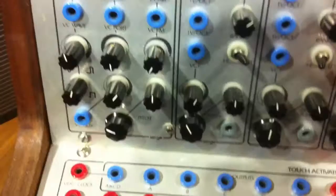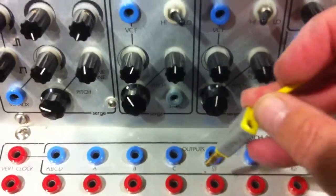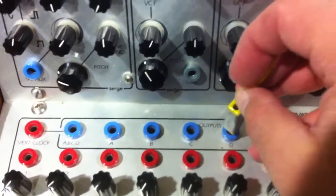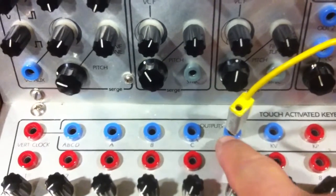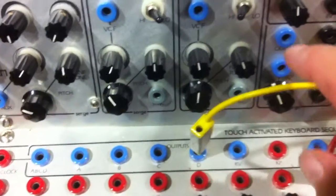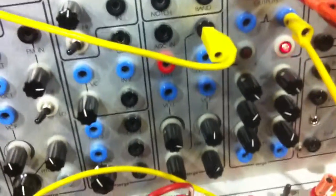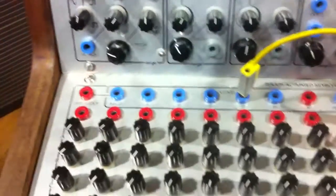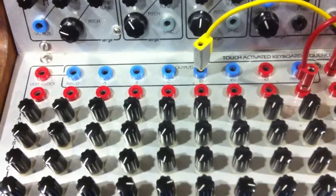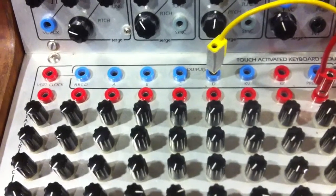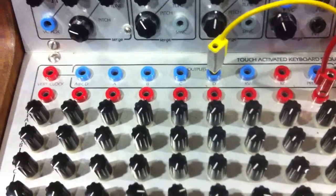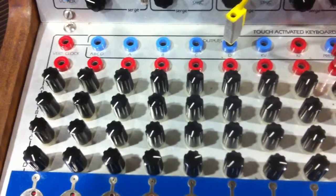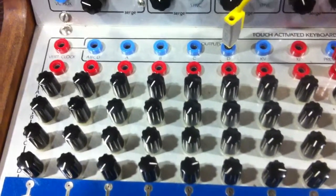There is one last thing to patch and that's the output from the D row which also goes into the VCA in order to control the overall volume of each step. It's that chord that allows us to have steps of different volumes.